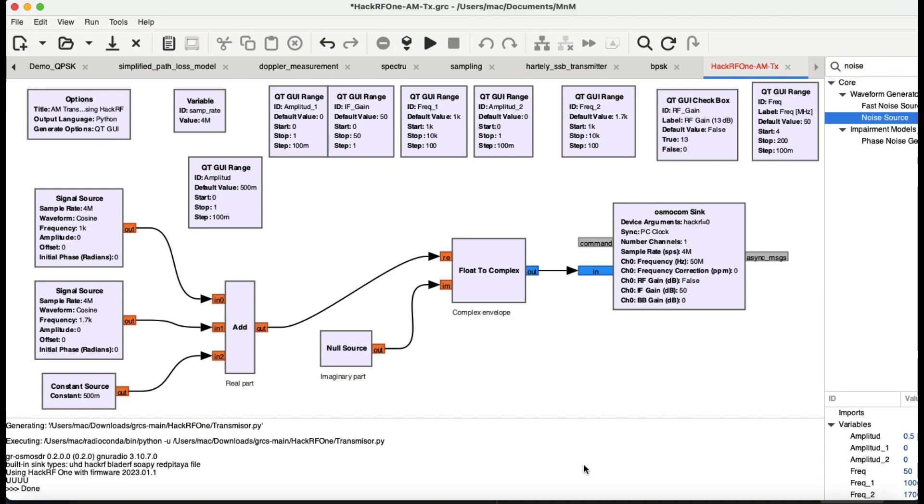Welcome back to my channel with a video on software defined radio applications. We're going to learn how to transmit an AM generated signal, amplitude modulated signal, using HackRF. I have my HackRF connected and we'll receive it on an RTL-SDR dongle and separately demodulate that signal to see what's going on.